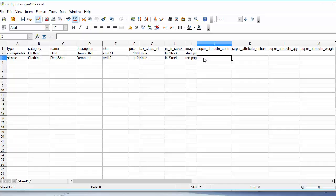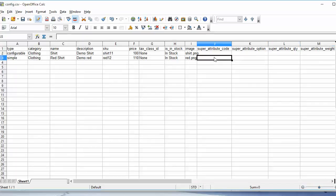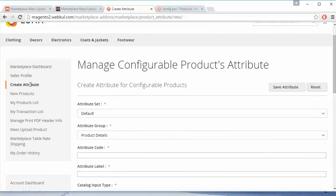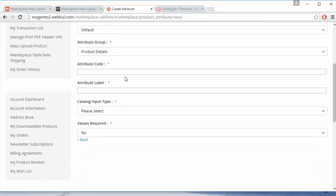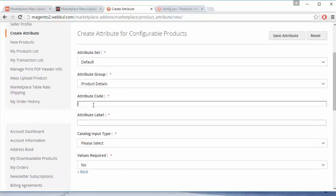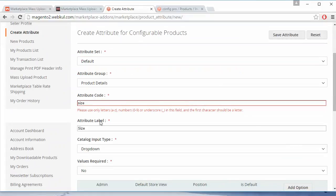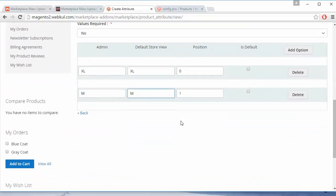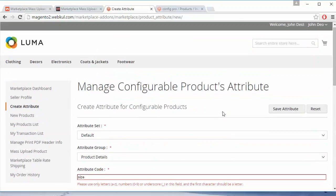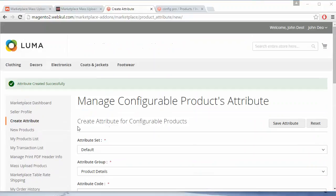Here you have to enter the super attribute code, super attribute option, super attribute quantity, and super attribute weight. You must be thinking how the super attribute code can be found. You can easily add a super attribute from your seller's panel by clicking on the 'Create Attribute' menu, where 'Manage Configurable Product Attribute' will be displayed. I have added a new attribute 'size' with label 'size' and options 'XL' (extra large) and 'medium'. We then click 'Save Attribute' and get the success message that the attribute was created successfully.